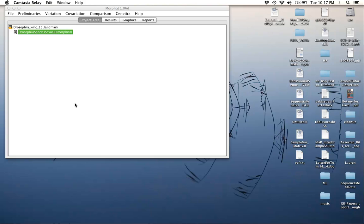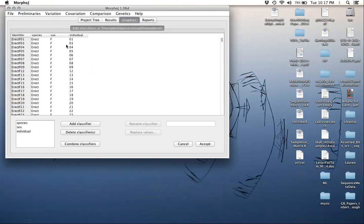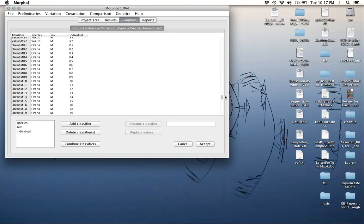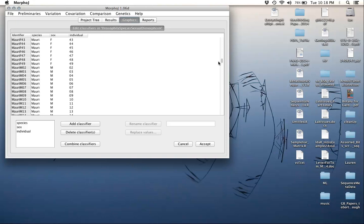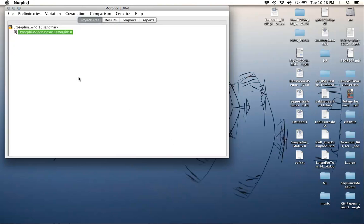The last thing we did was after importing the data and creating the project, we created our classifiers for sex and species. We can double check that everything is in order by looking at the classifiers here: species, sex, and individual. We don't need to make any changes, but it's always worth going through this and taking a look, making sure everything makes sense, make sure there's no extra characters.